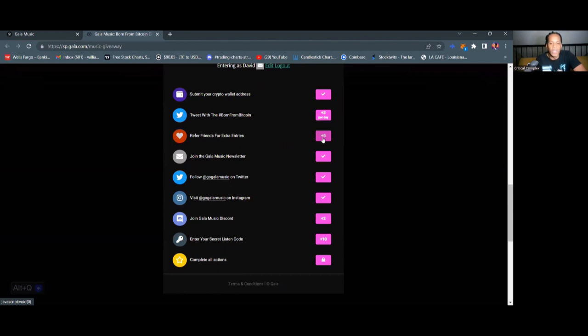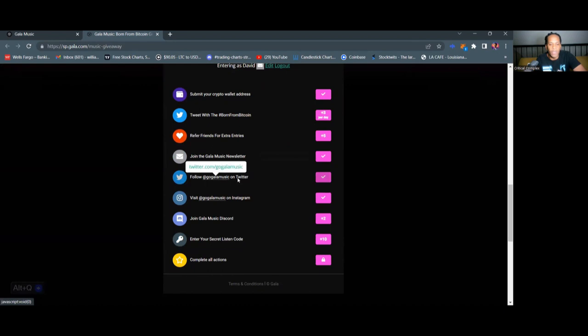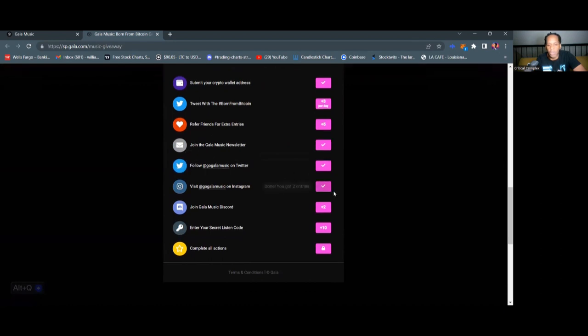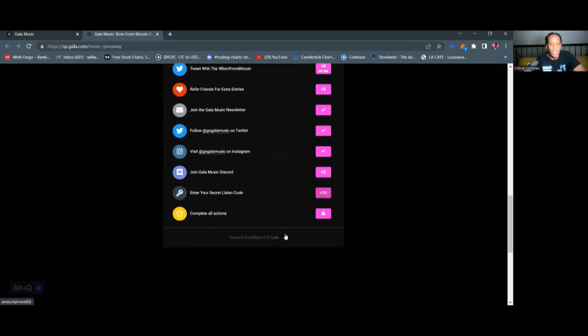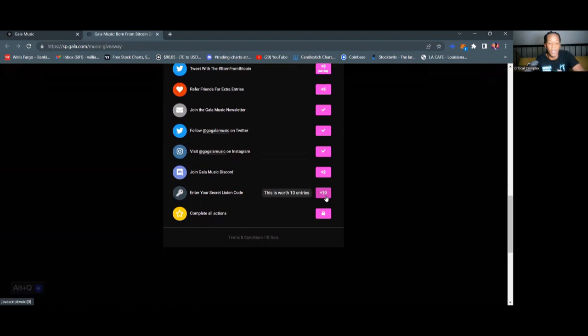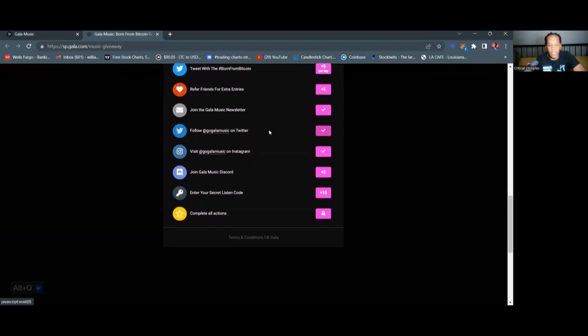All right, you can refer friends if you share this on your social media. You get five points when friends actually sign up to Gala Music. All right, you also can join the Gala Music newsletter to get some points. Follow Gala Music on Twitter. Follow Gala Music on Instagram. Join the Gala Music Discord. Enter your secret listen code. I actually haven't gotten these points yet, but I did listen to more than 10 tracks yesterday. And then when you complete all actions, you unlock some special points.